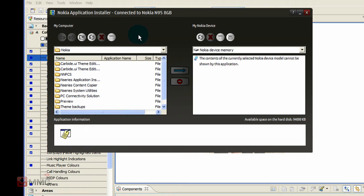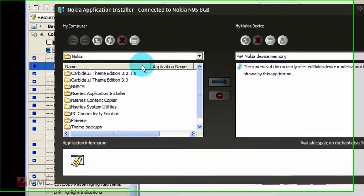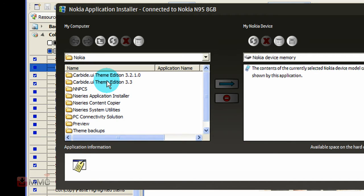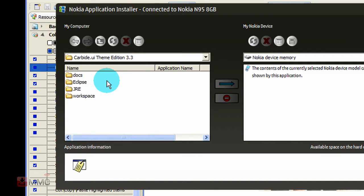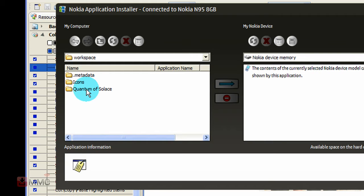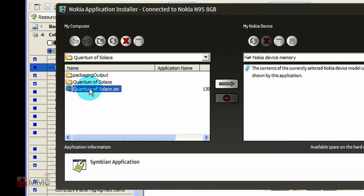Now all you do is browse to your Carbide, where your Carbide is installed on your PC. Carbide Theme Edition 3.3, that is your version, click on there. Under workspace is where you will find all your themes. Go to the name of your theme, go in that folder and you will see your sys file. Select that file and then click this arrow for install.